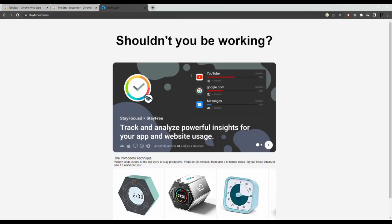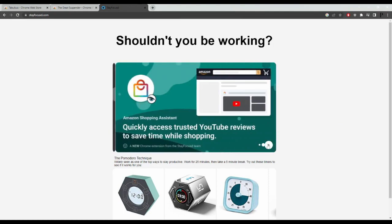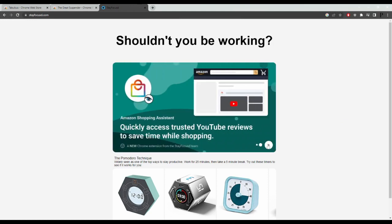Stay Focused. Stay Focused is a productivity tool designed for Google Chrome users. It helps users control their internet distractions by limiting the amount of time they can spend on distracting websites and blocking them entirely after the time limit has been reached.